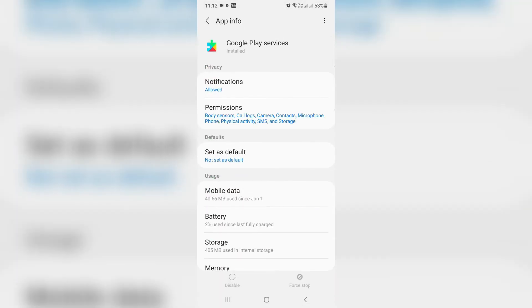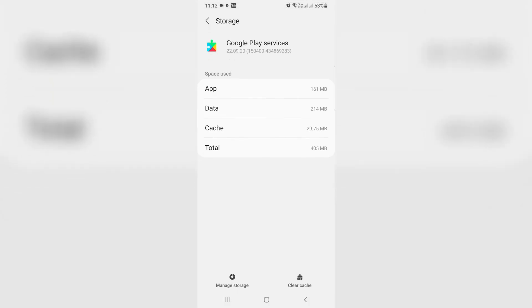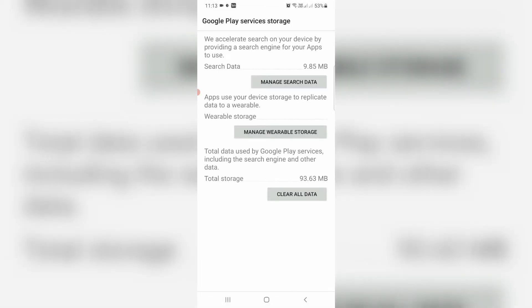So here I try to access Storage and go to Manage Storage. So finally you can click to Clear Data.